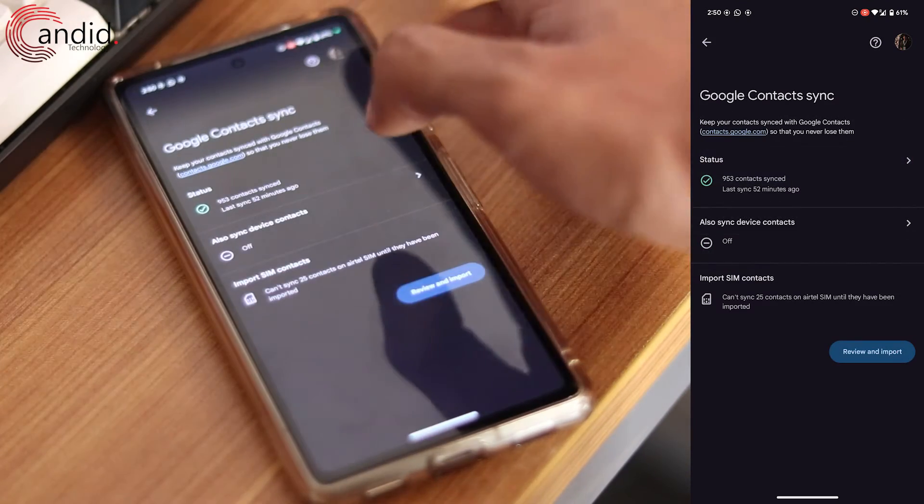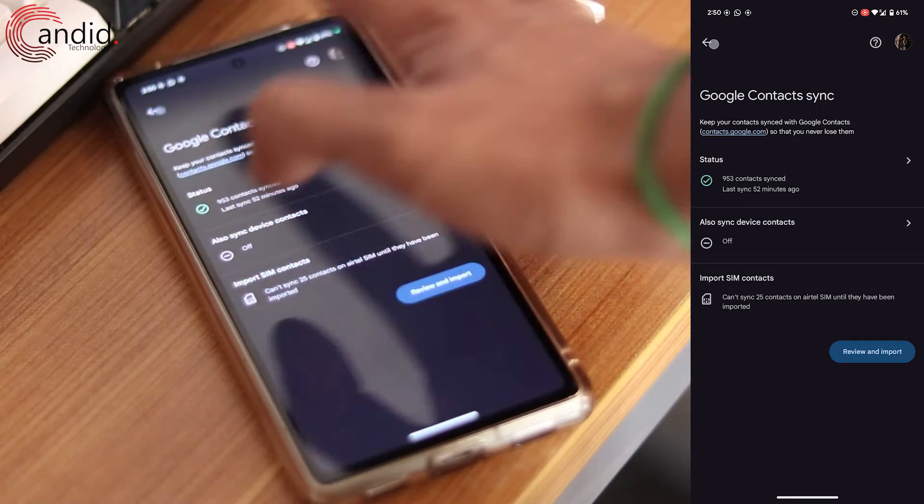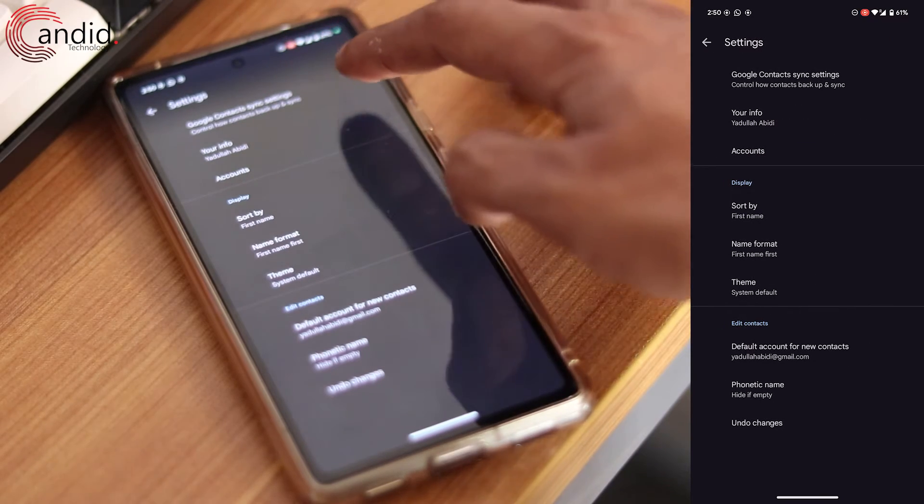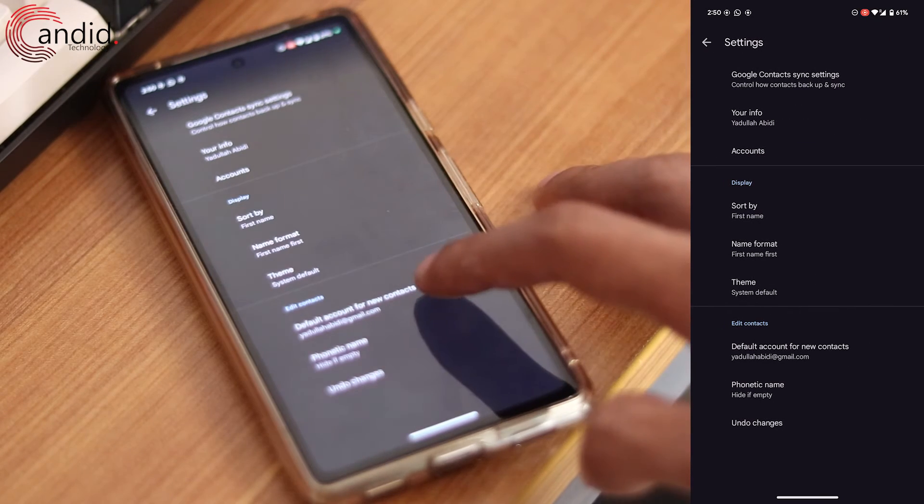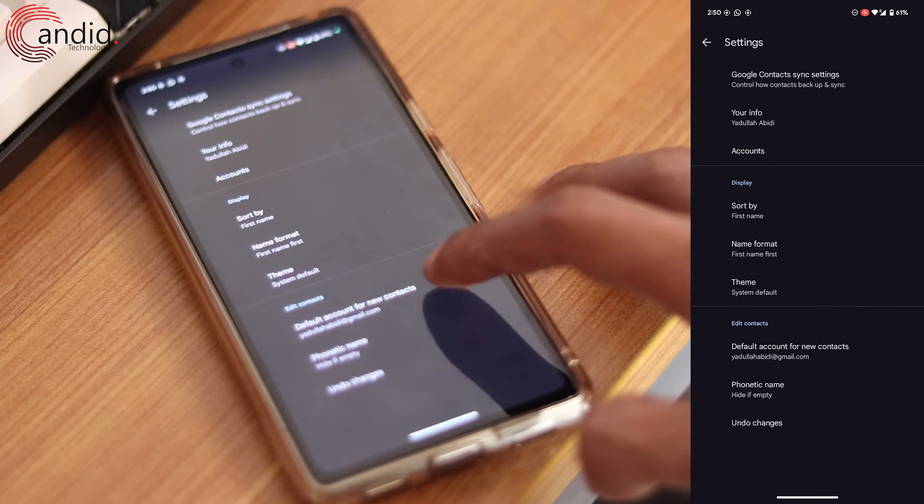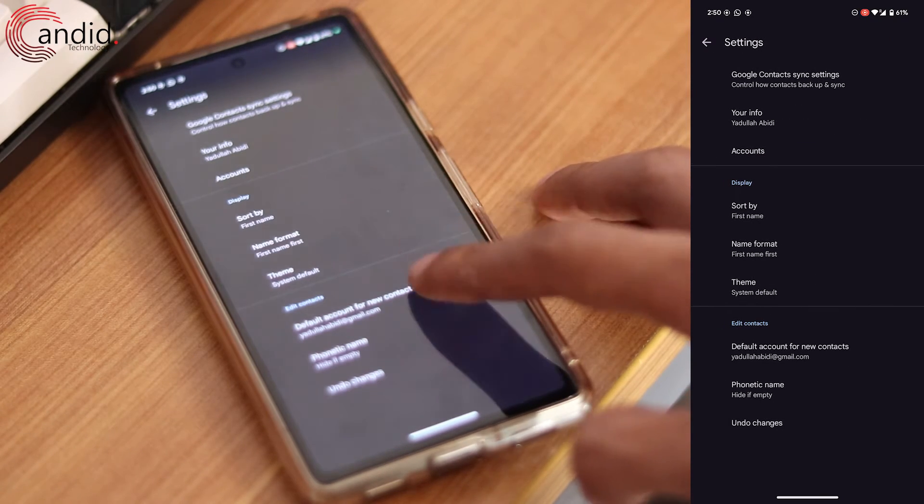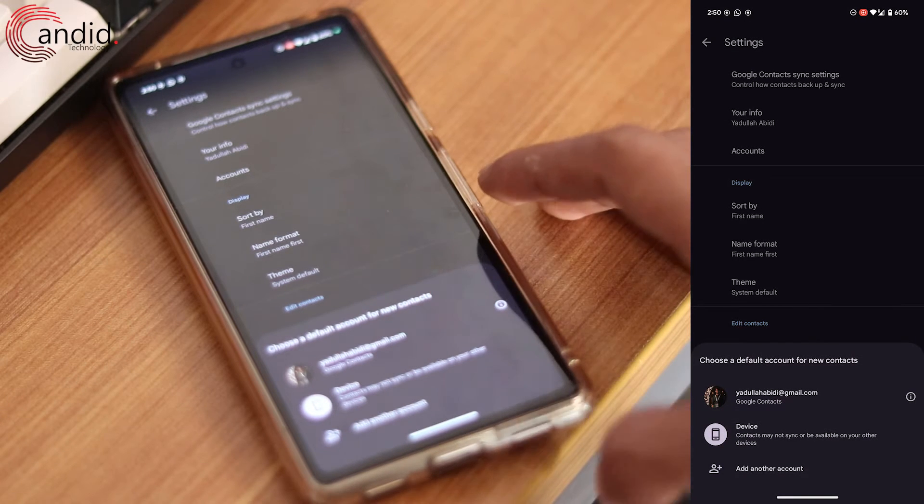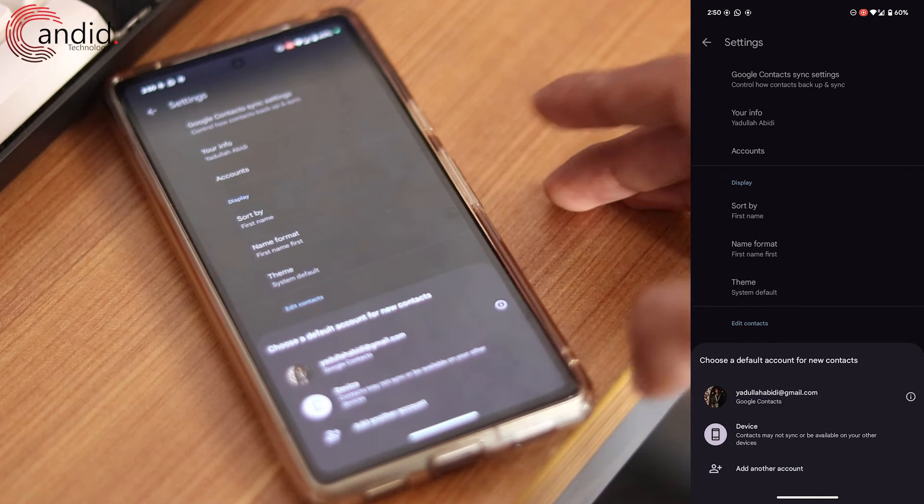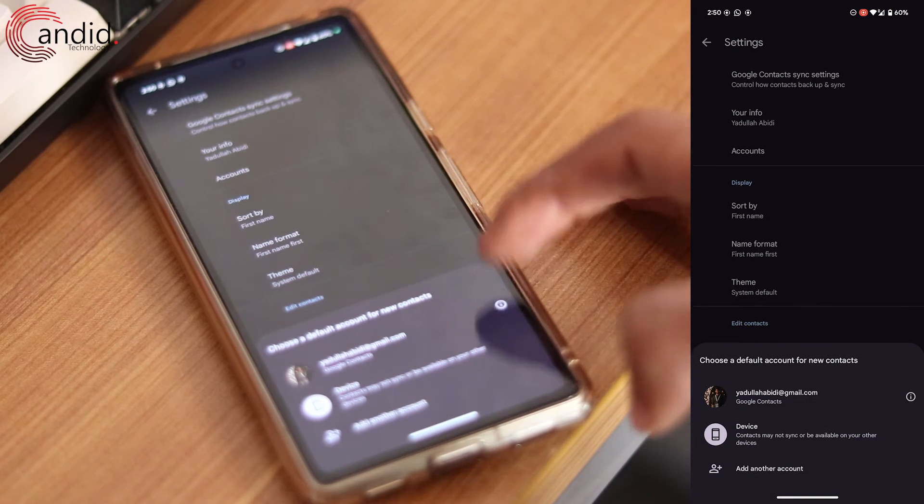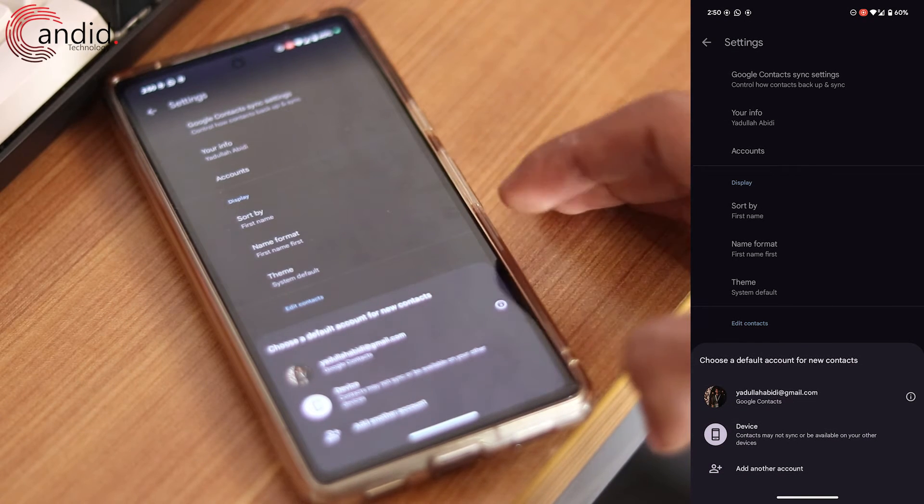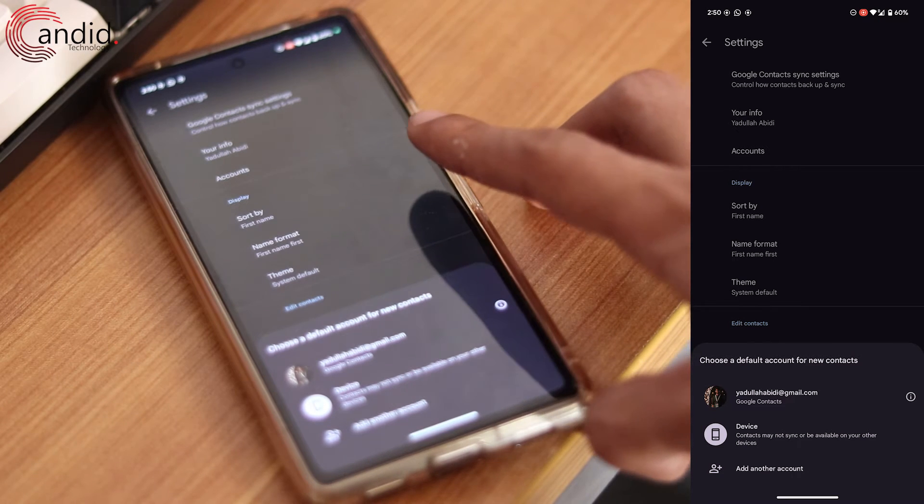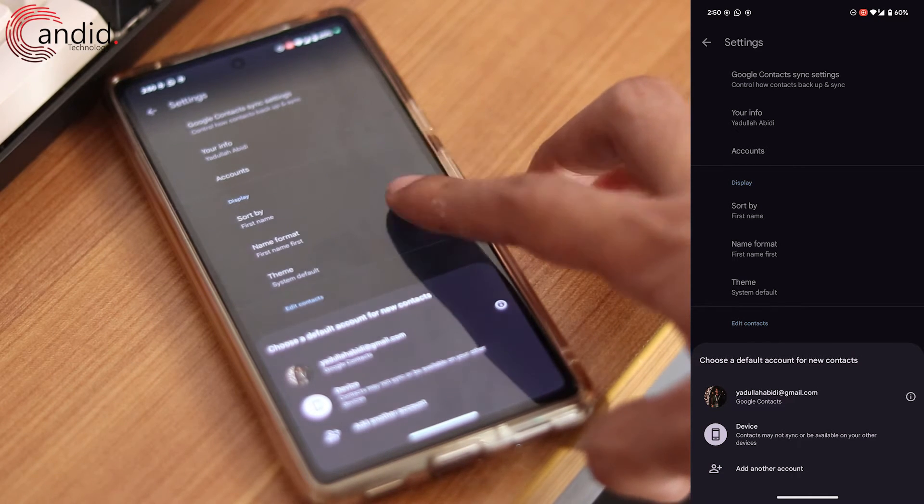If you want to change the Google account you use for sync, go back to settings and tap the default account for new contacts. Tap this and you can add more accounts if you want, select an existing account, or even save new contacts directly to your device.